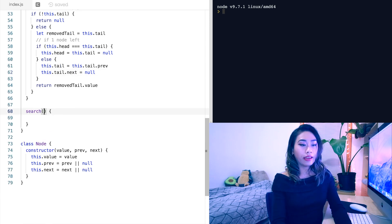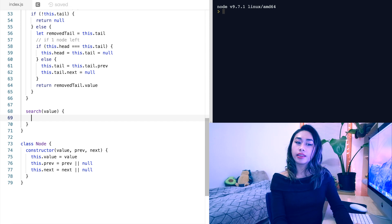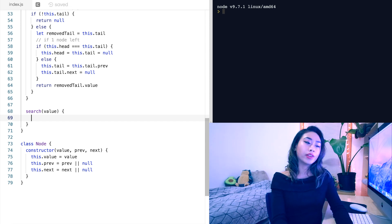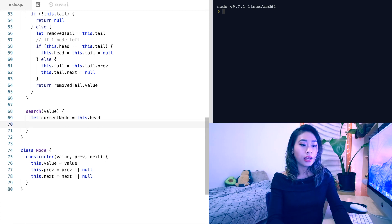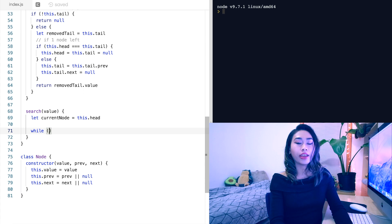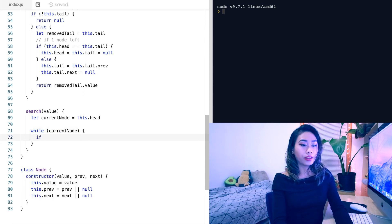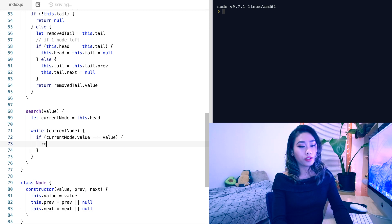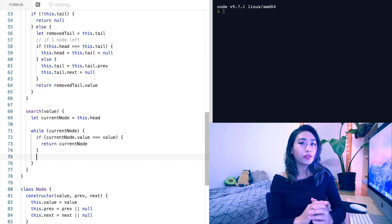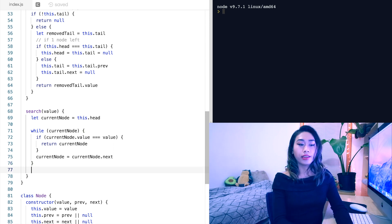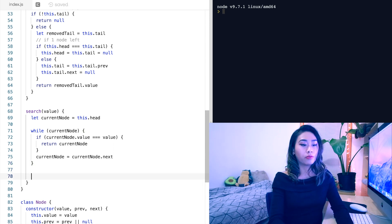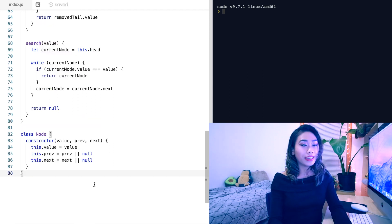Finally, with search, we take in a value parameter. When we're traversing the linked list, we want to keep track of which node we're on, so we'll have a variable: let currentNode equal this.head. We'll start at the head and traverse through the list using a while loop. While we have a current node, if the current node's value is equal to the value passed in, we will return that current node. If not, we will move on to the next node: currentNode equals currentNode.next. If we traverse the entire linked list without ever finding the value, we will return null.